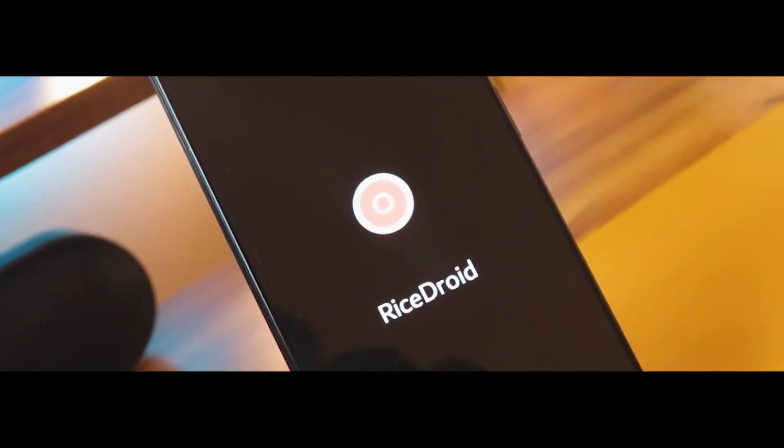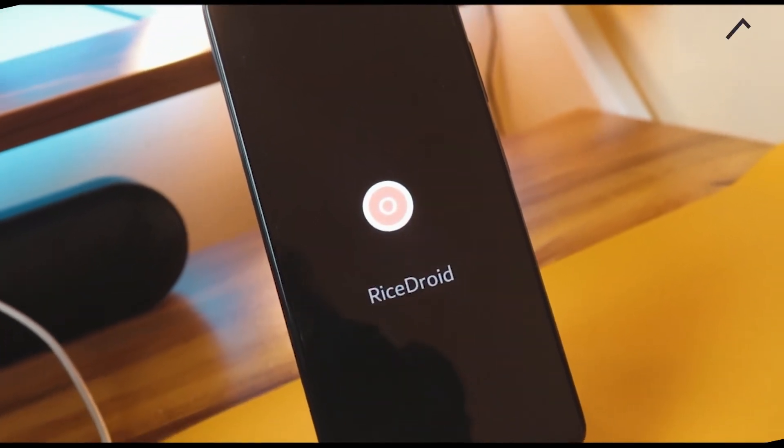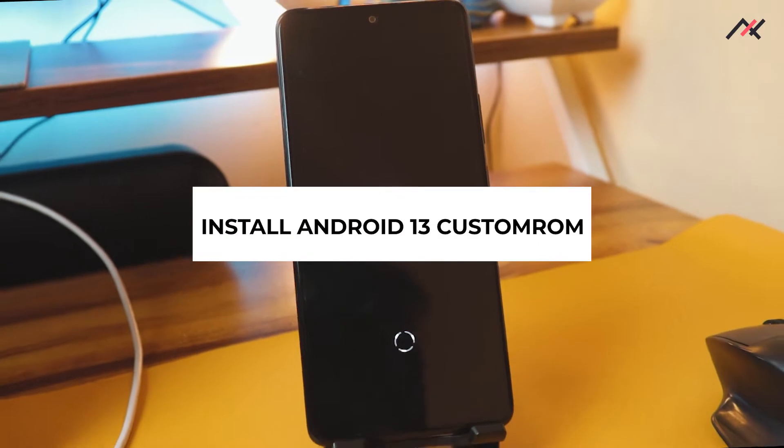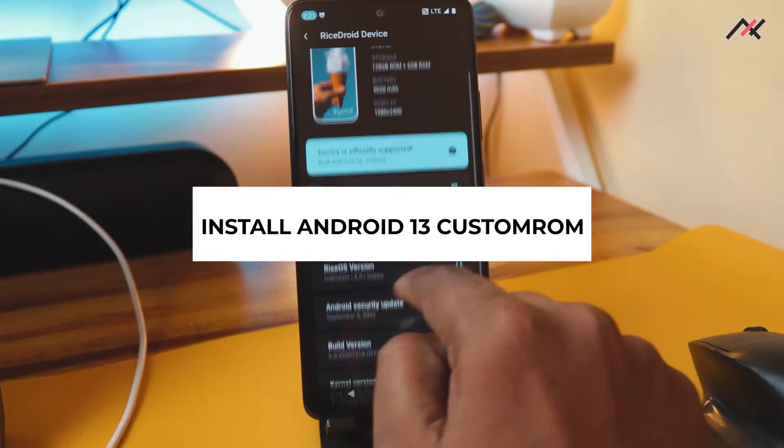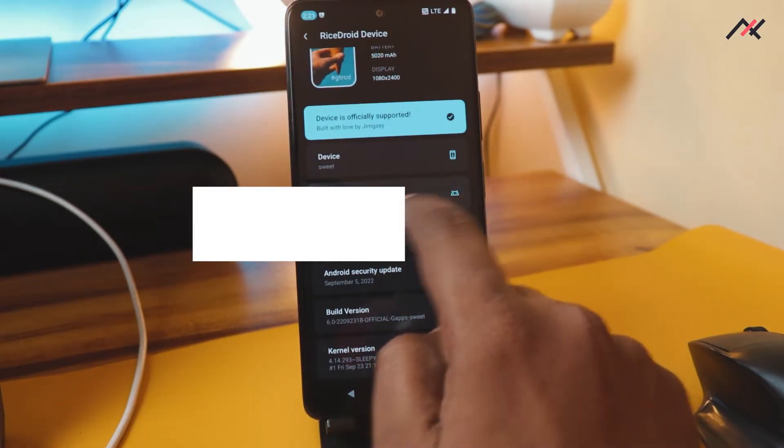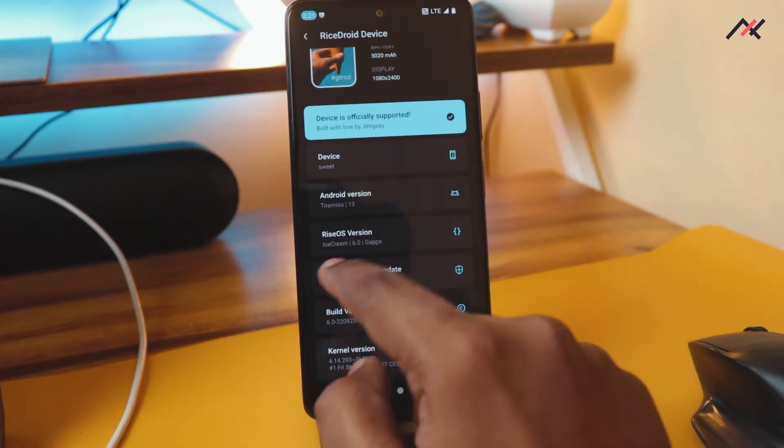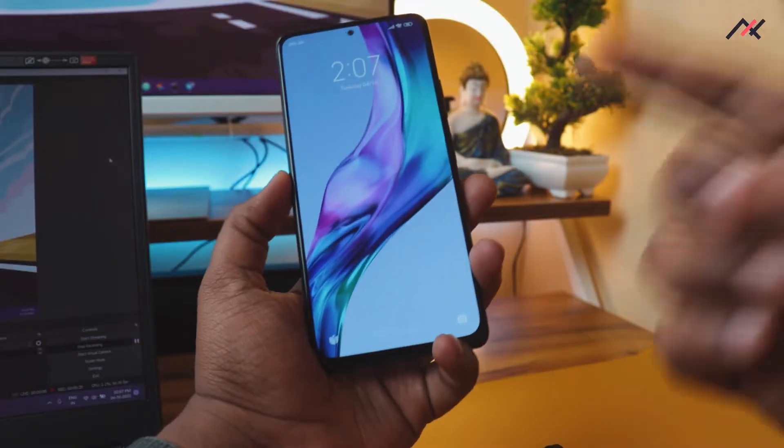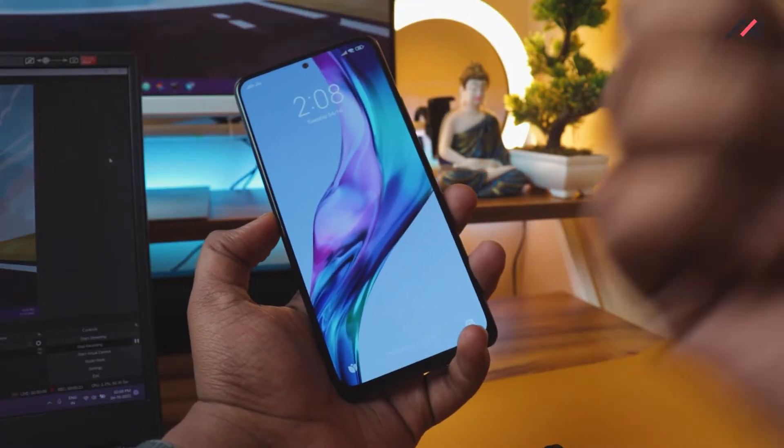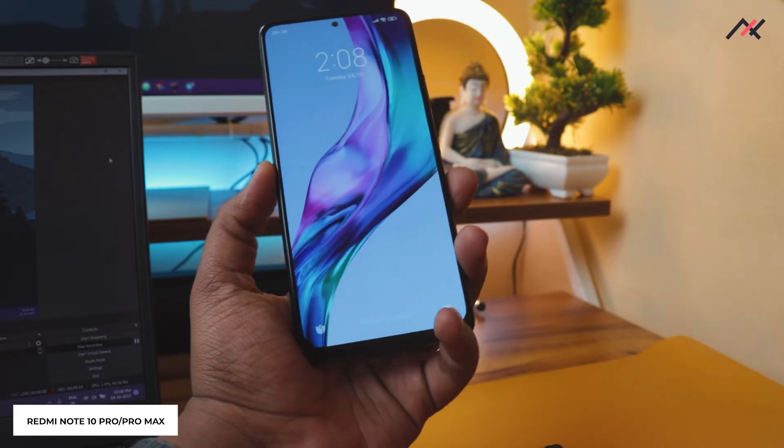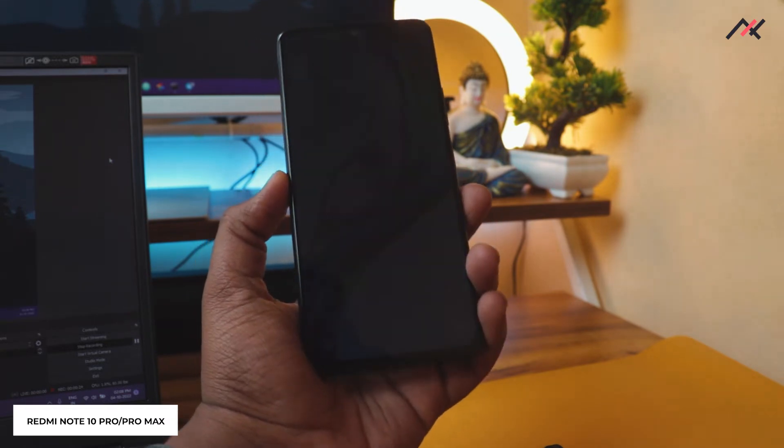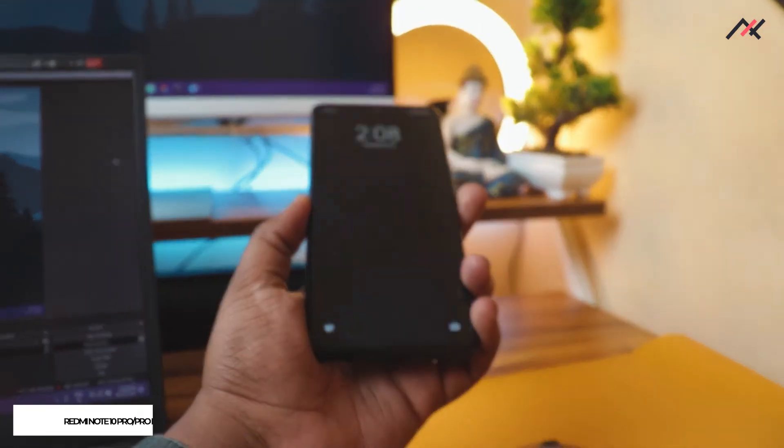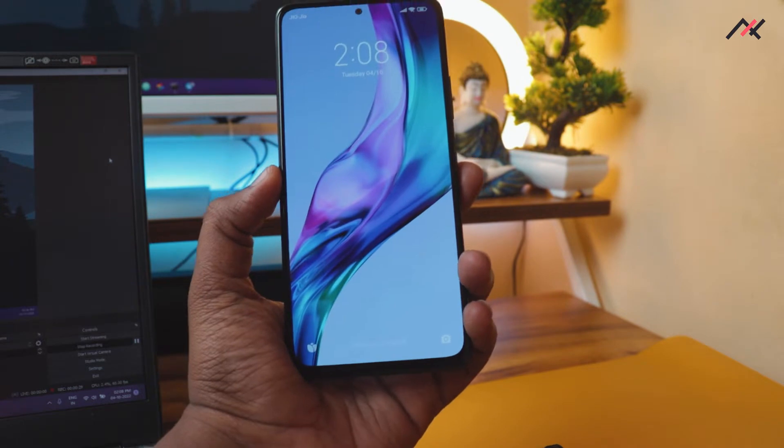Hey there, how are you doing, this is Kali from TechFans. This is the moment we've all been waiting for. In this video, we'll see how to install the latest Android 13 custom ROM on Redmi Note 10 Pro or Pro Max, code name Sweet India or Sweet. Without wasting much time, let's get started.